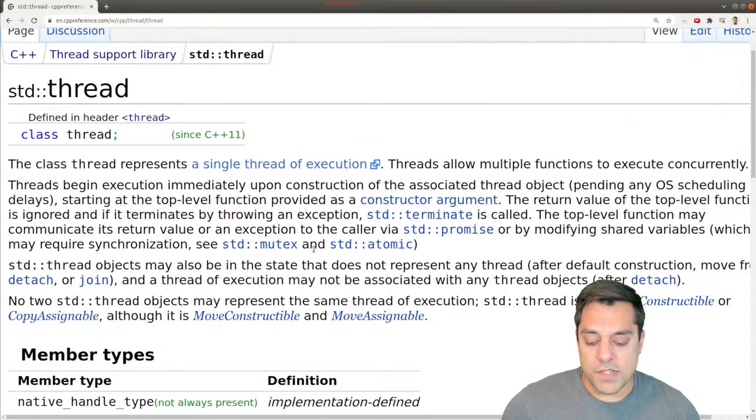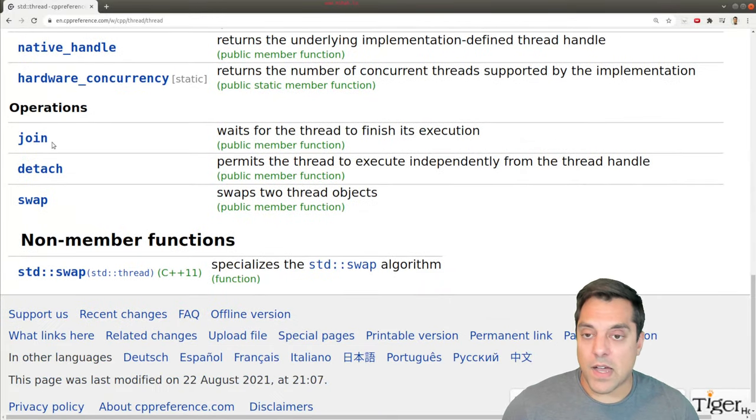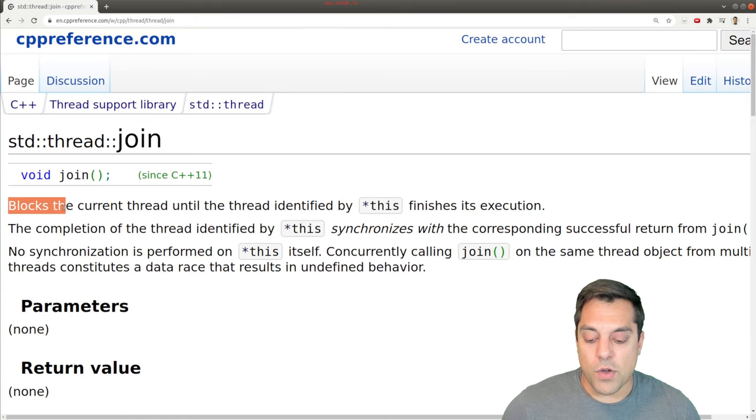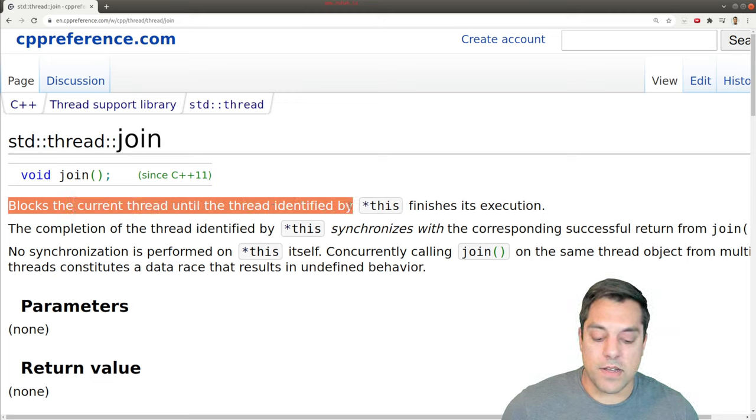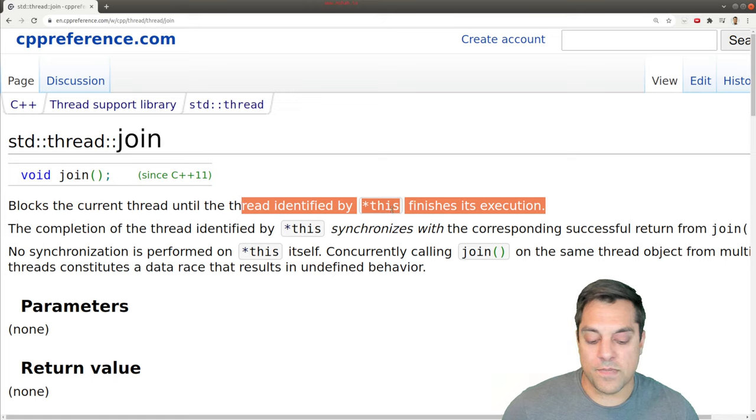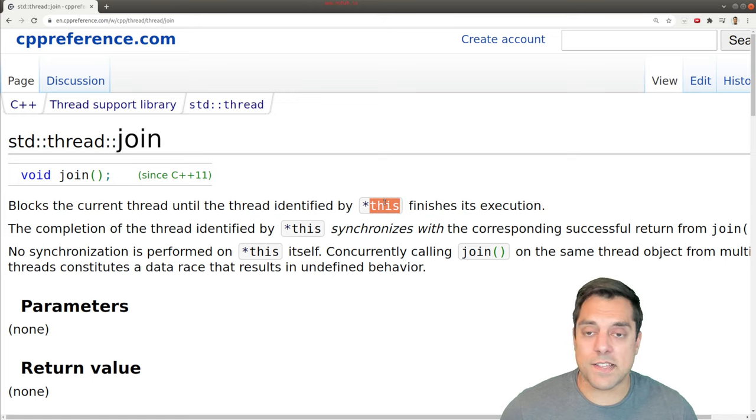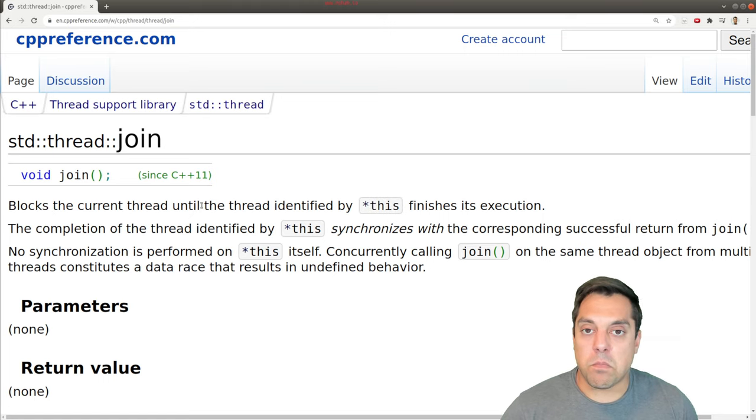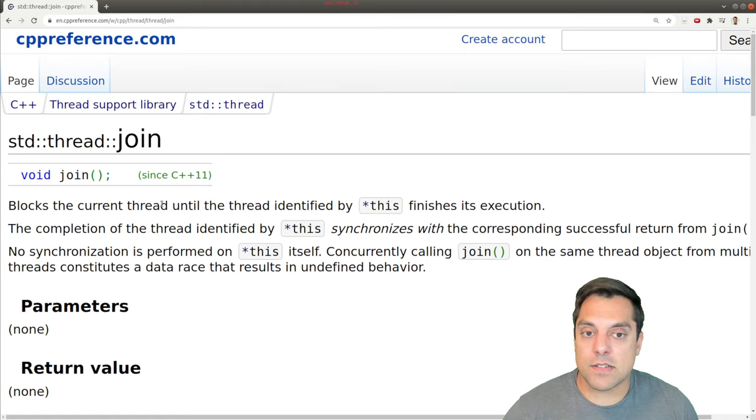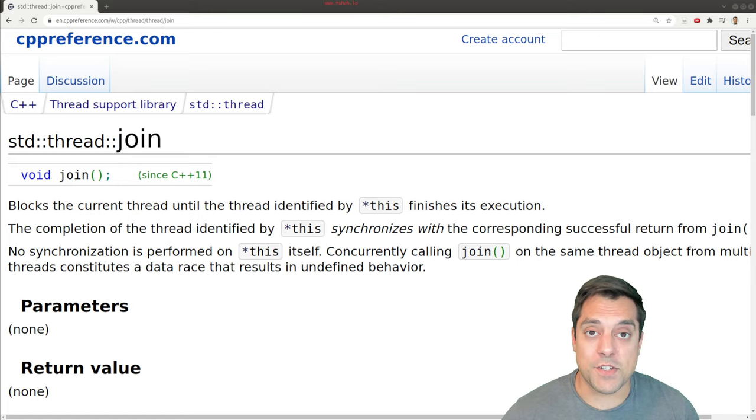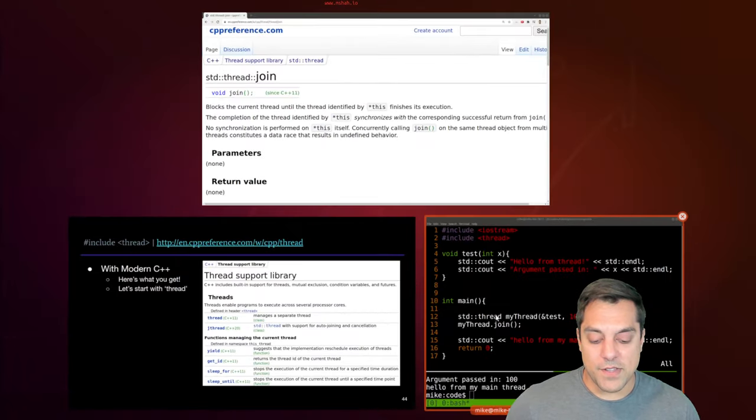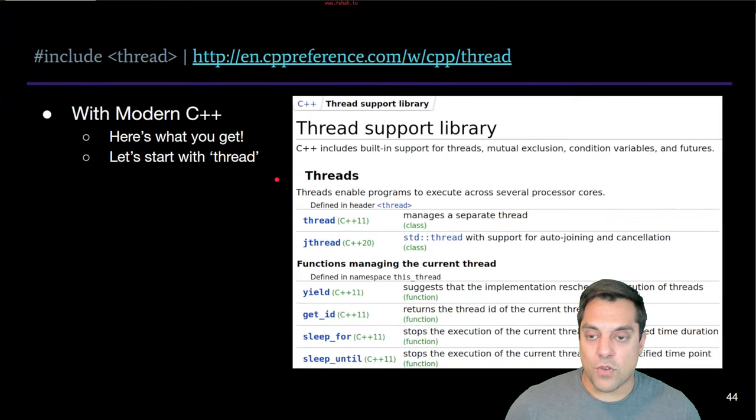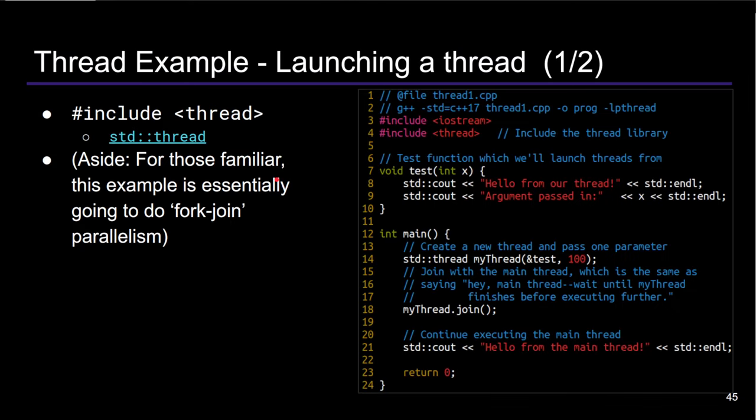First, just to clear things up here, we can always look at our documentation and join here. What is going on is it blocks the current thread until the thread identified by this finishes its execution. So the thread that is this thread, the one that we're launching is, again, blocked or our main thread is blocked from making progress or otherwise finishing until my thread finishes. Okay, so let's go ahead and look at this in a visual format, just to help you out a little bit here.